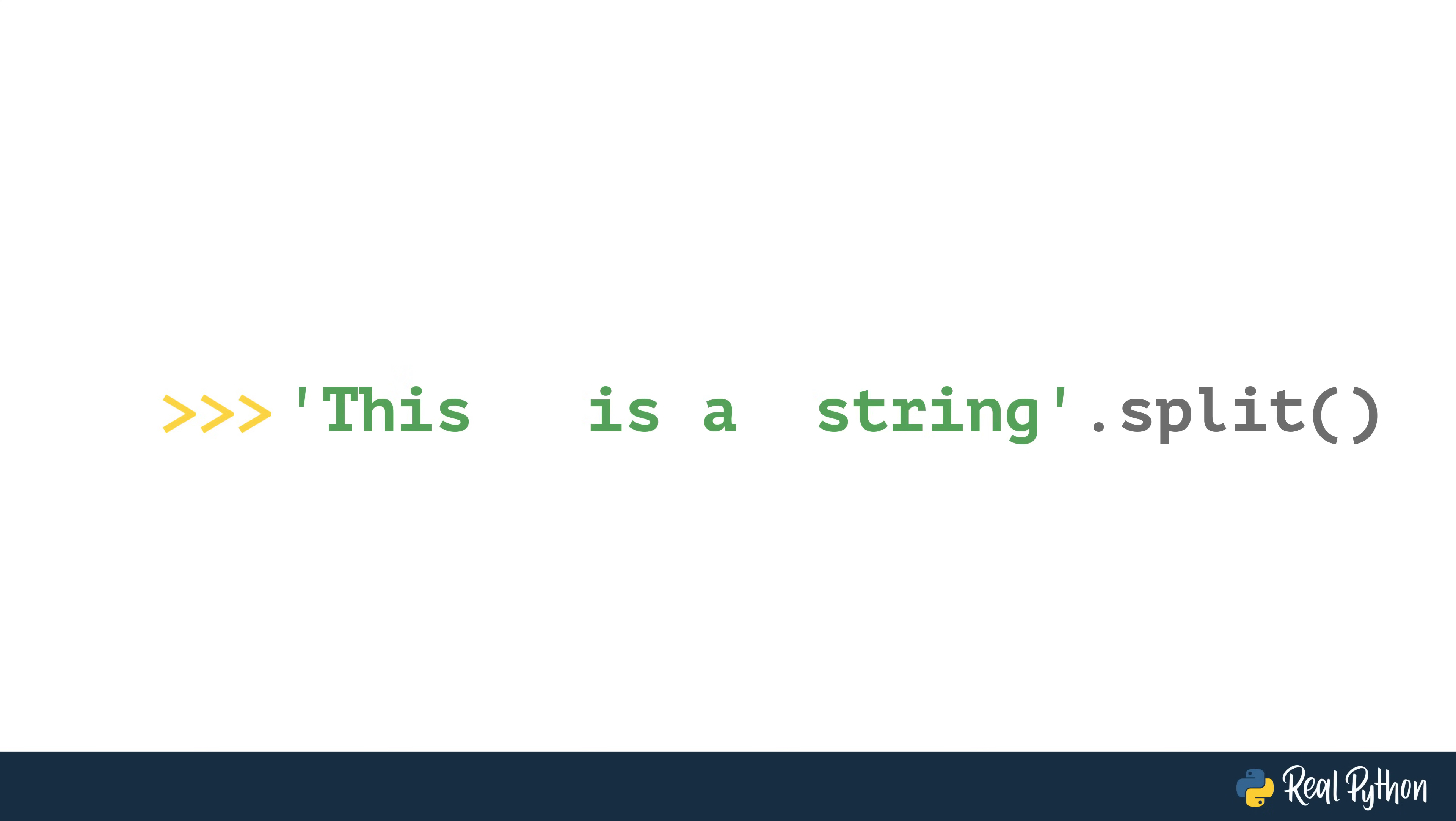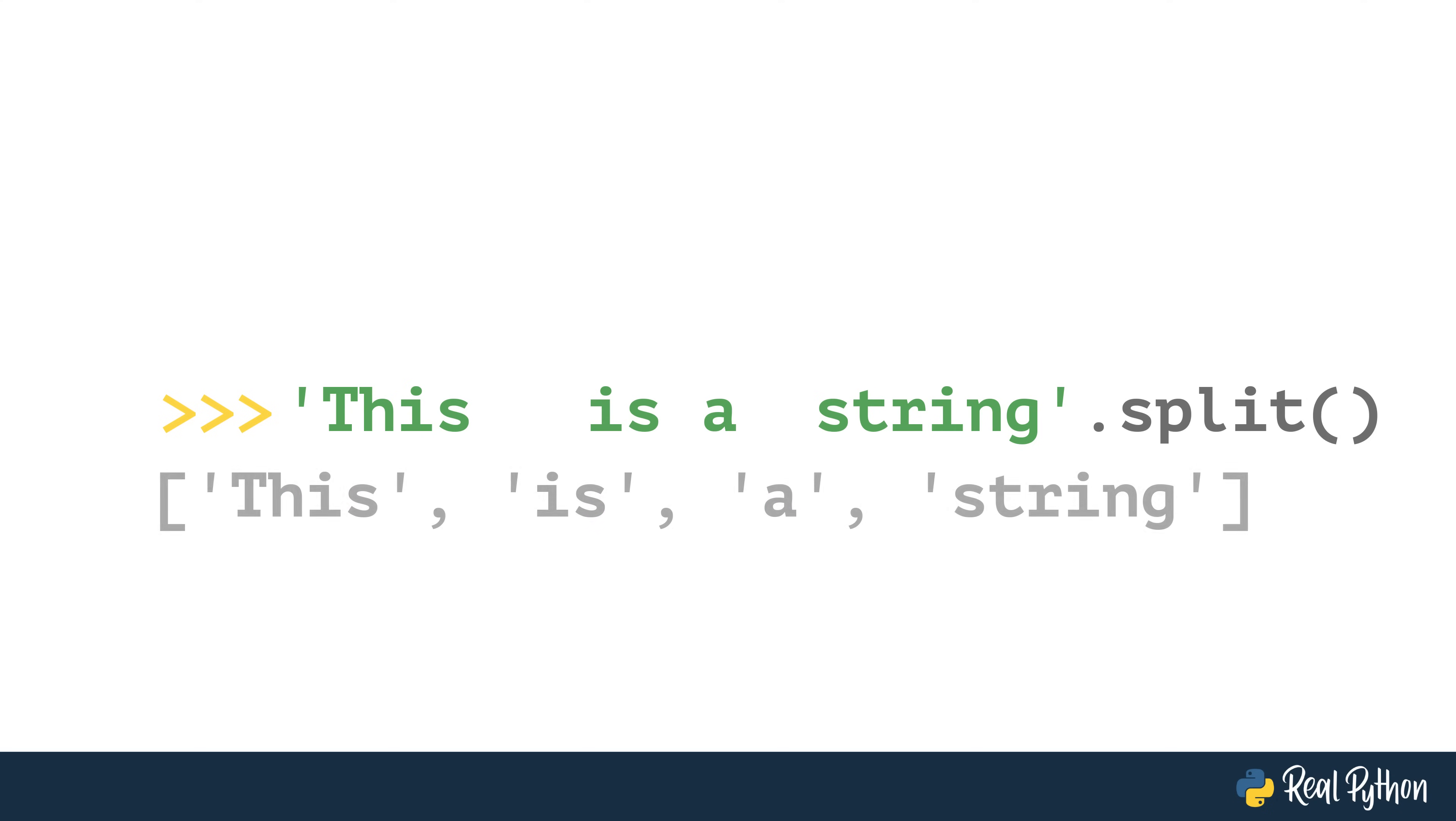The split method can be invoked without passing any arguments. If nothing is passed, split uses whitespace as its default separator. As you can see, invoking split from our sentence string effectively creates a list of words.